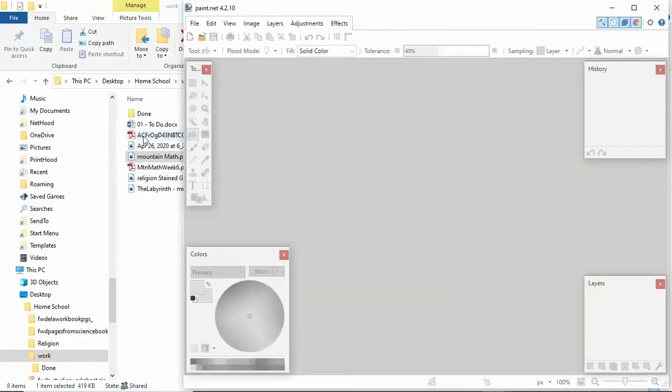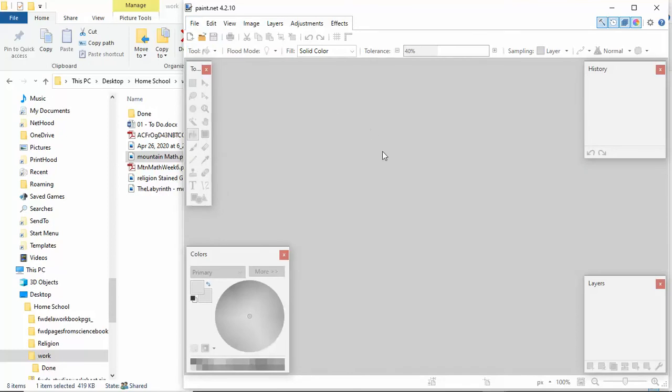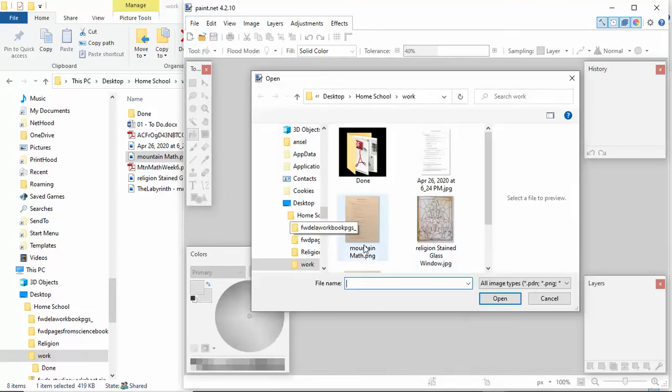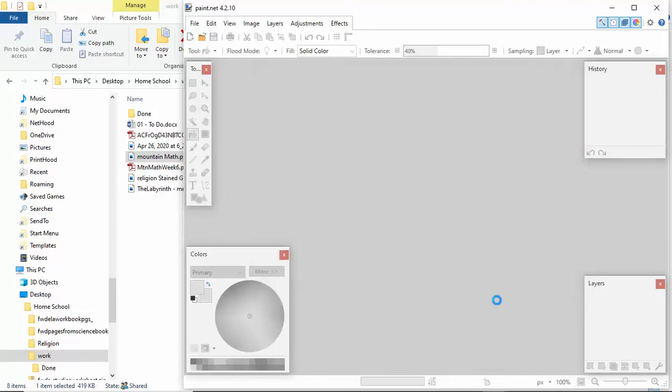But I need this Mountain Math inside here, so I can either click this and drag it in here. It's an easy way. Or if you know where you saved it, this is an easy way to go to that document. This is it right here. Open it.